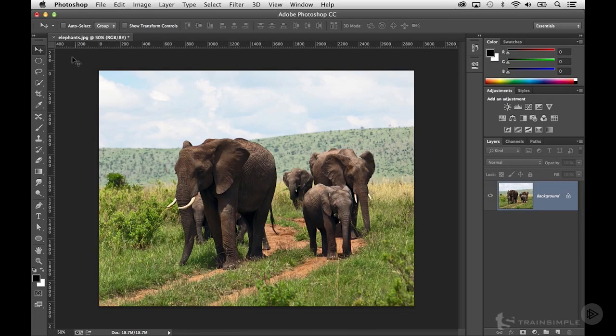When you're working with selection tools, oftentimes you'll feather your selection to create a smoother transition between your selected pixels and your non-selected pixels. Anti-aliasing does this a little bit — it will create transitionary pixels between the foreground color and the background color. However, feathering works in a completely different way. What feathering does is it blurs the pixels on either side of the selection, giving you a little bit more control over creating a more subtle transition between the selected and non-selected pixels.